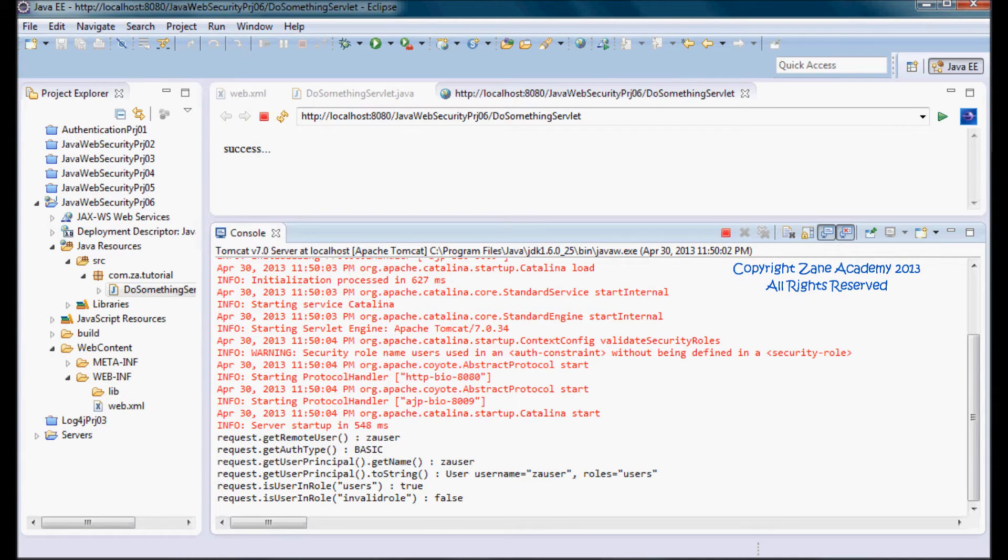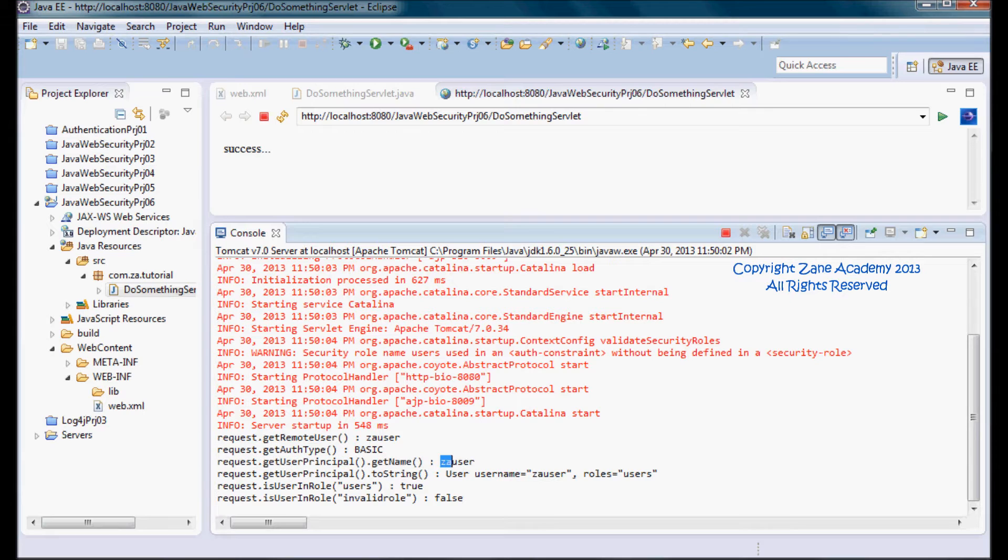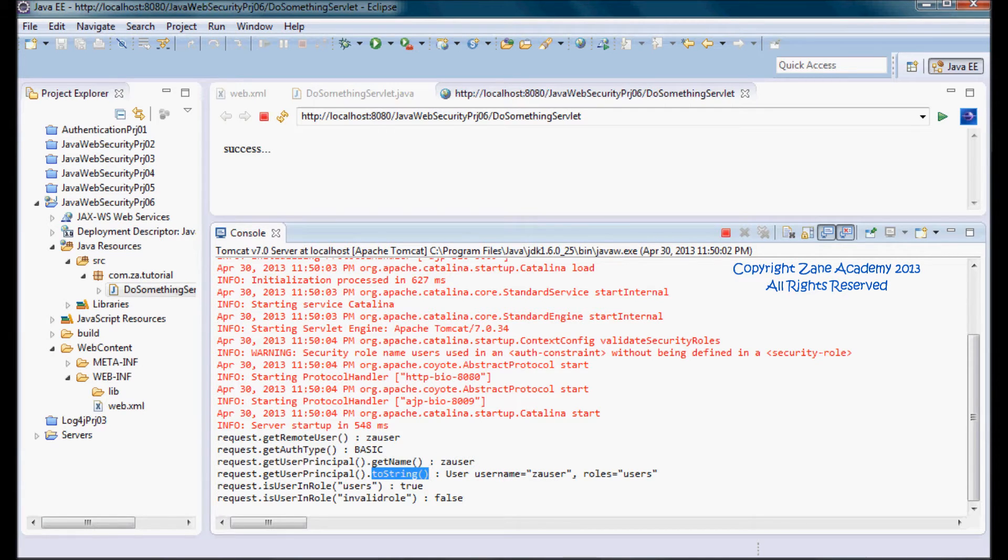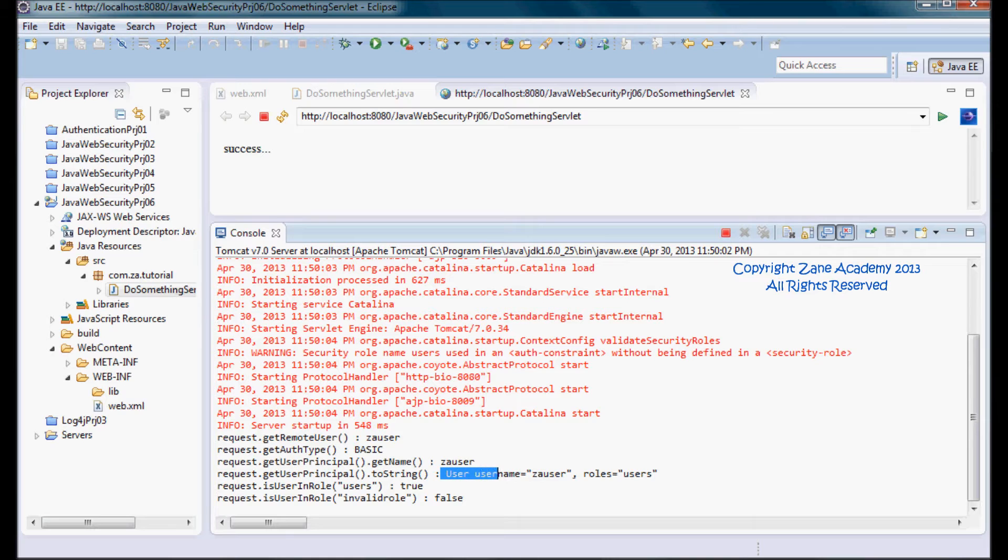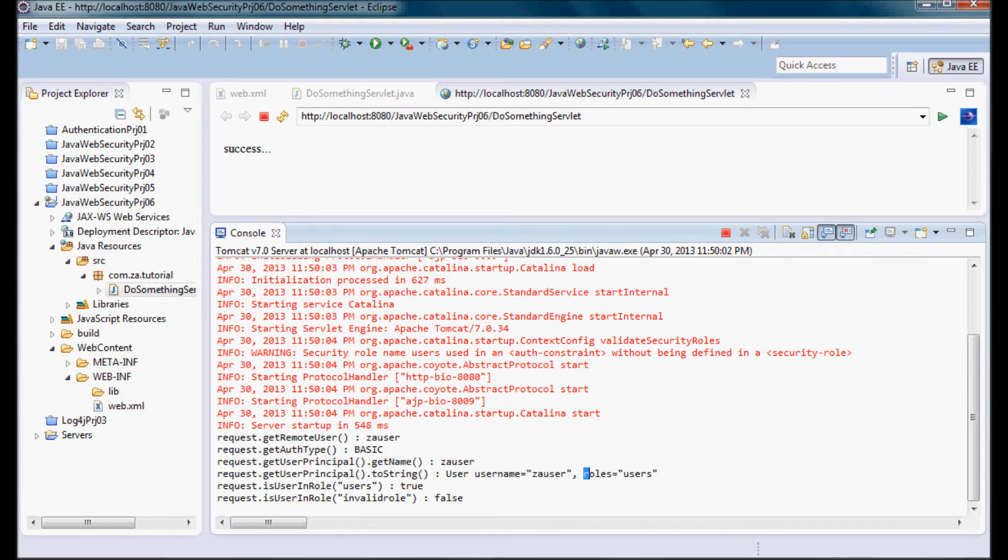And the getUserPrincipal.getName returned zaUser, and the toString method on the user principal instance that was obtained from the getUserPrincipal method returned user. So the username is zaUser and the role that that user is in is users.